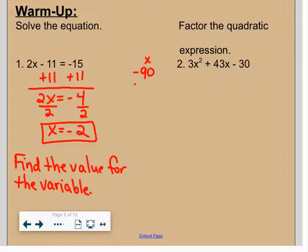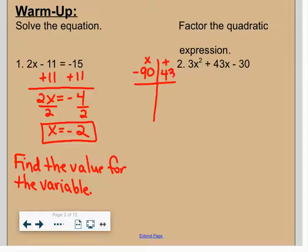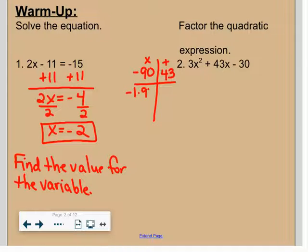I'm looking for two numbers that multiply to negative 90 but add to 43. If you can't come up with a pair on your own, start with negative 1 times 90, negative 2 times 45 — hey, we got it pretty quick.